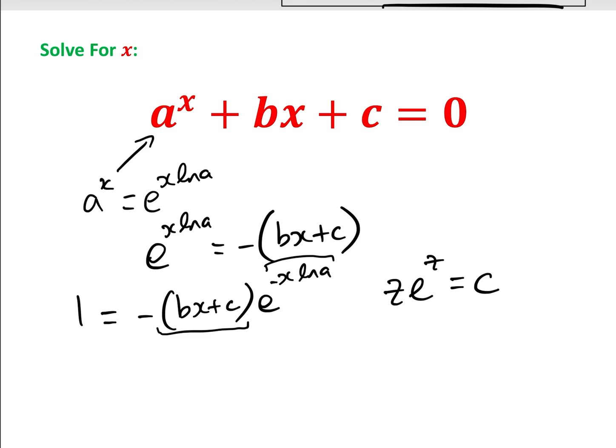So we can solve this using the Lambert W function. For a very similar equation which we can't solve, look towards the end of this video.